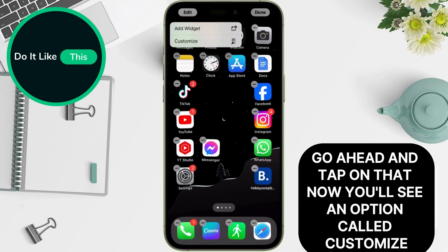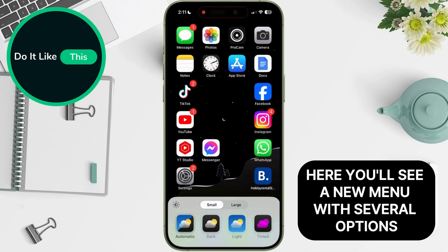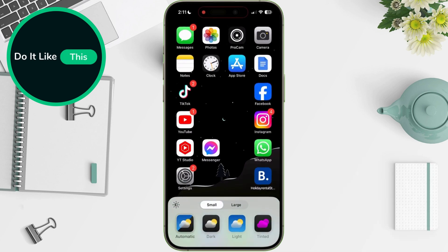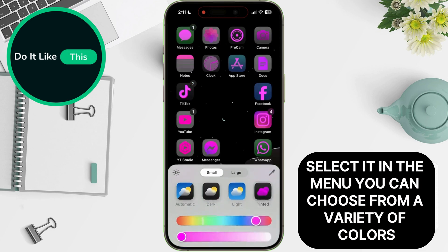Now you'll see an option called Customize. Tap on Customize to proceed. Here, you'll see a new menu with several options. What we're looking for is the tinted color. Select it.